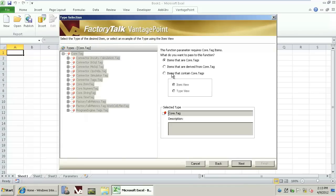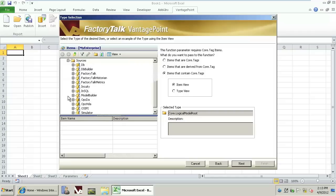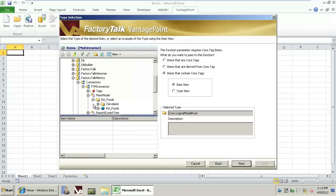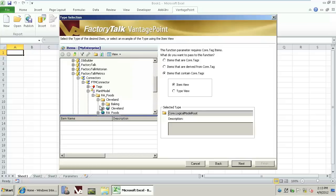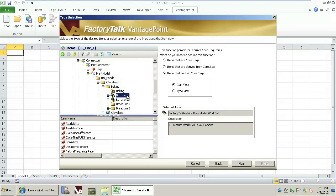We'll now browse the tags within the Metrics system under System Sources, FactoryTalk Metrics, and browse to the Metrics Plant Model. From the Metrics Plant Model, we'll simply click onto one of the work cells. In this case, we're selecting the BL line 1 work cell.